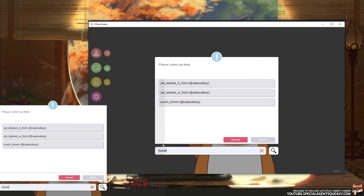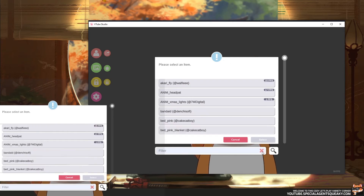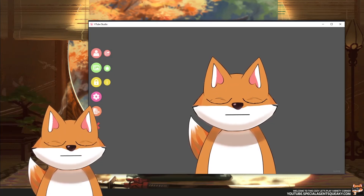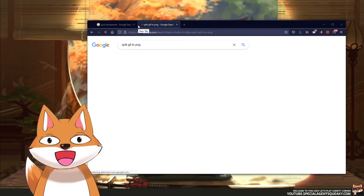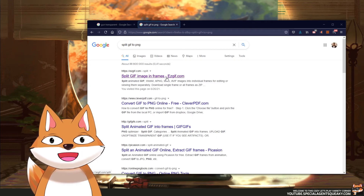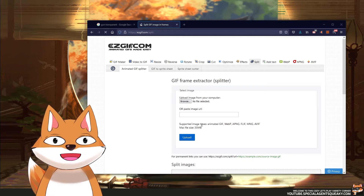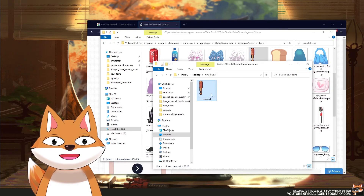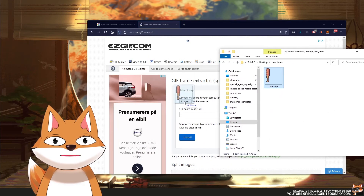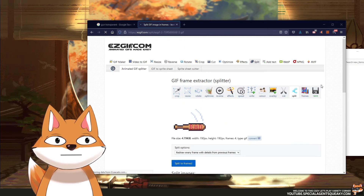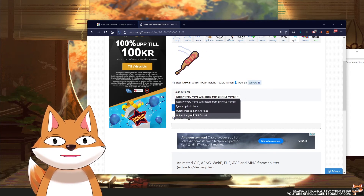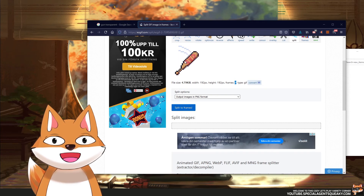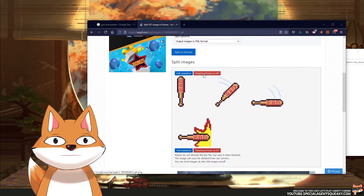What we need to do is split the GIF into PNG images. Let me close this and open the browser and search for 'split GIF to PNG'. We'll use a tool called Easy GIF to split GIF images into frames. I'm going to upload our GIF by dragging it to the Browse button, then upload it. As you can see, it is basically just four frames. We want to output images in PNG format to keep the transparent background. So we'll split it and then download the frames as a zip.